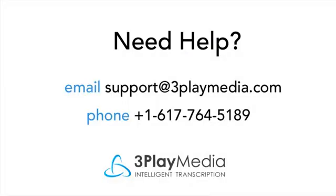Thank you for watching this video on using the captions plugin. Please feel free to contact us if you have any questions or need additional support.